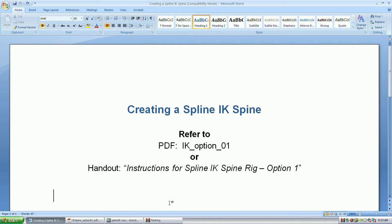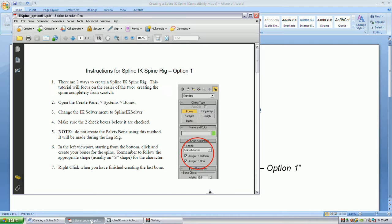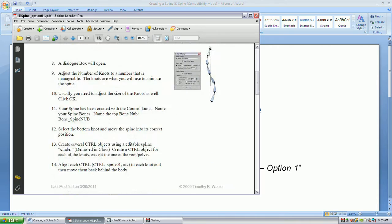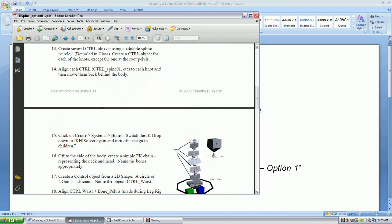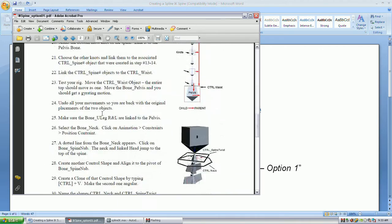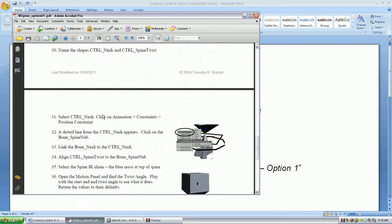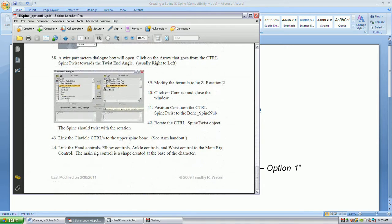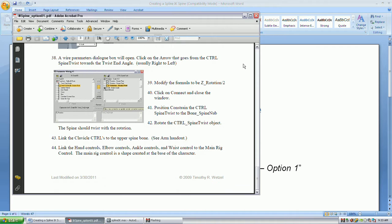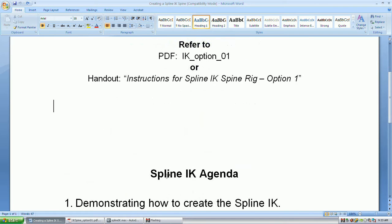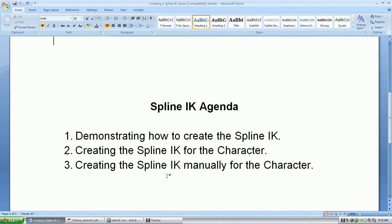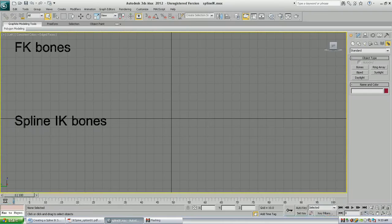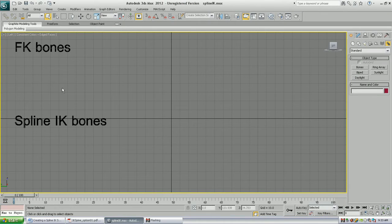Let's create the spline IK spine. There is a handout that comes with this, and you can follow along with that, though I may jump around a little bit in it. There are several things that I want to cover. One is just to show you how to create the spline IK, and then how to apply it with a character, and then more specifically, how to apply it manually to a character.